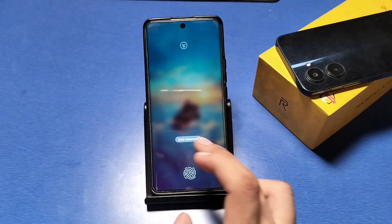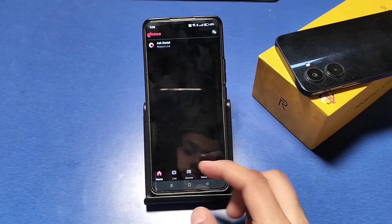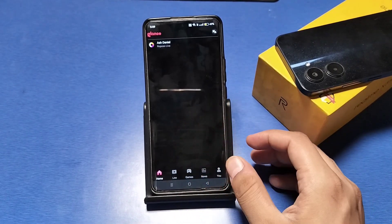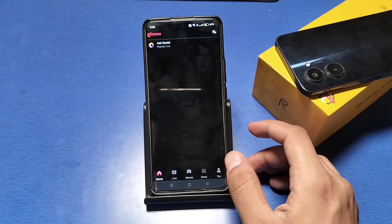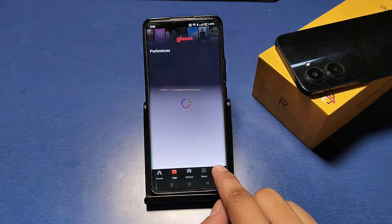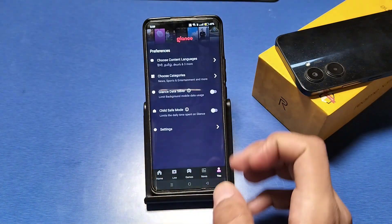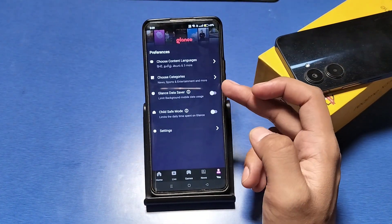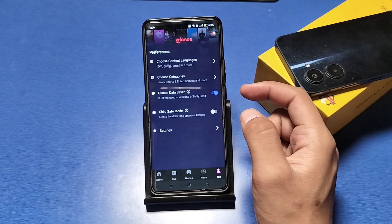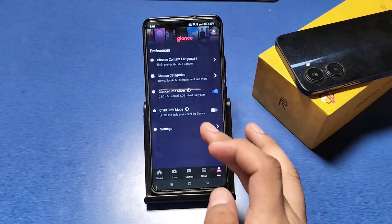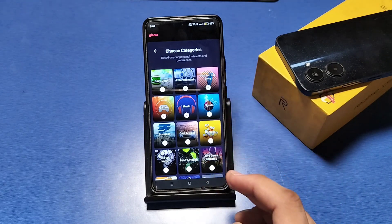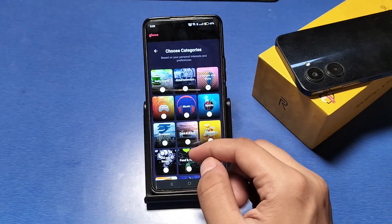If you want to customize it further, swipe on the wallpaper and it will open the Glance app. Then go to this option — you can save data for Glance, you can enable it, and you can choose the category of your wallpapers.